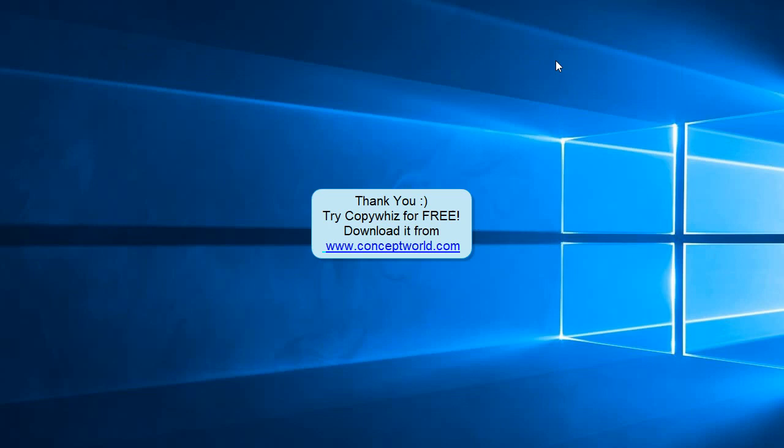Thank you. Download CopyWiz for free from our website www.conceptworld.com